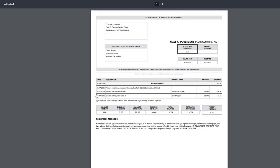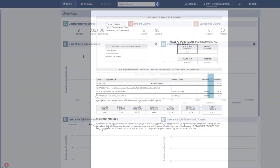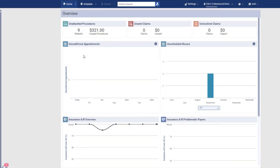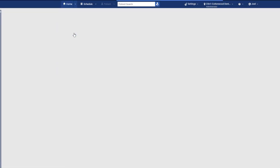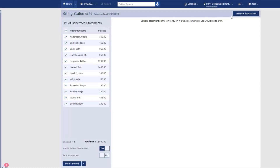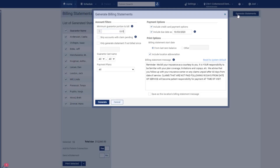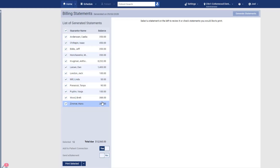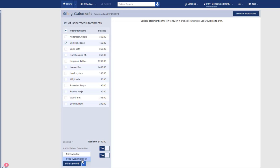For your patients that owe the practice money, generate billing mailing statements to keep payments coming in. Sending electronic statements saves the practice the cost of printing and mailing.